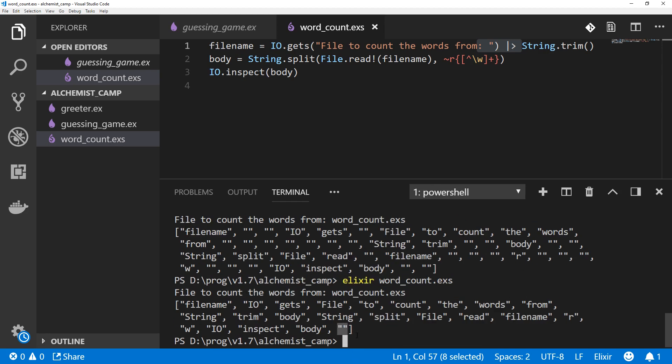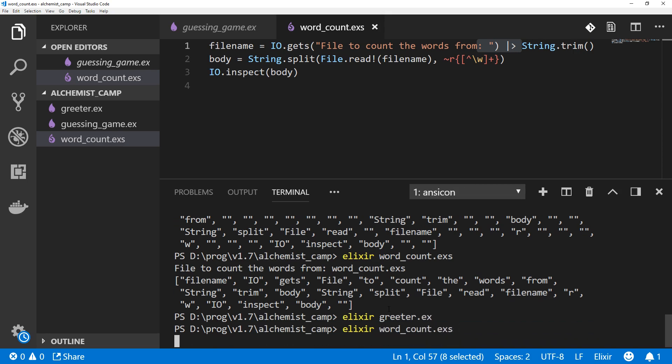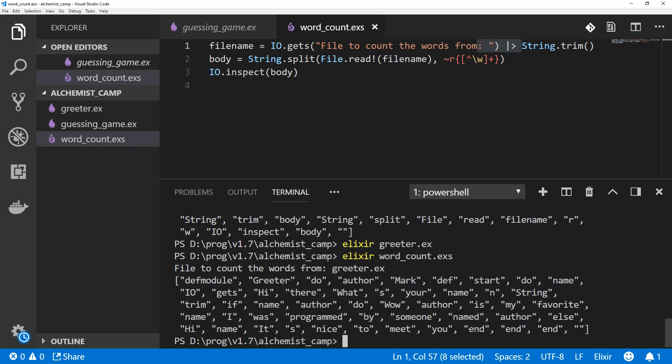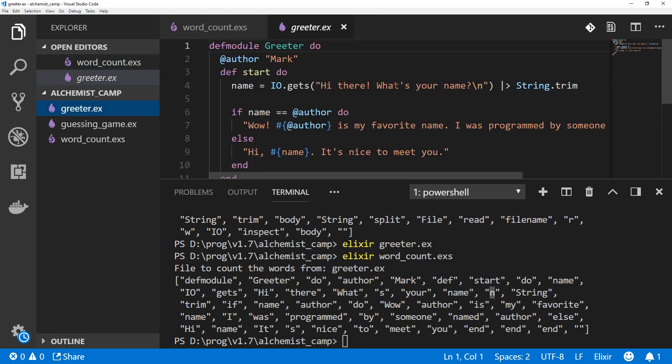We do have an empty string at the end though. Let's try this on a different file. Let's try it on greeter.ex. Let's try running word count on greeter.ex. There we go. It looks a bit better. Although here we see some more problems. Looks like we're splitting what's even though what's is one word because we hit the apostrophe. We've also got an N here after name. Let's look at the file so we can see what's going on. Hi there. What's your name? Backslash N. This backslash N is just a new line.